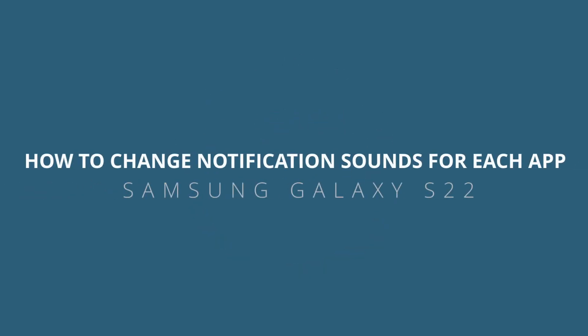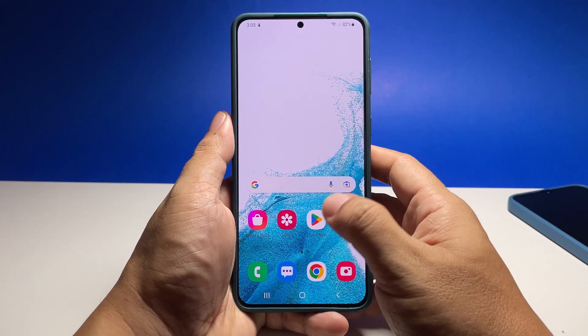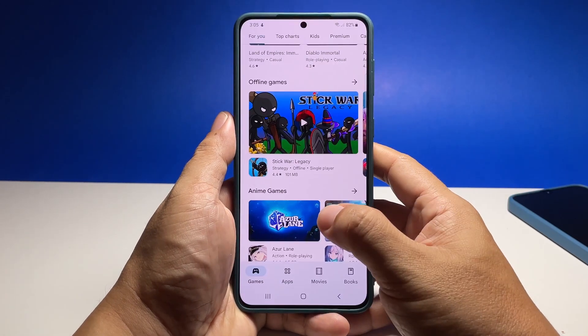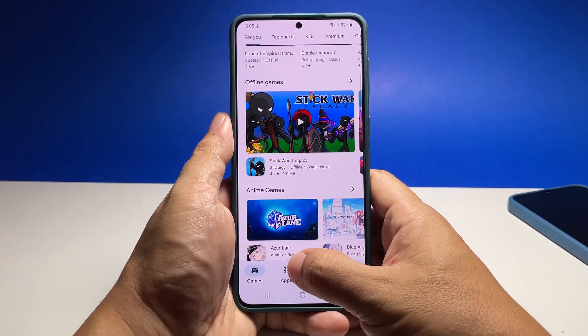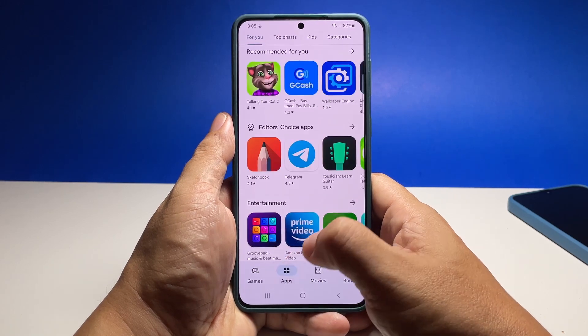In this video, we will show you how to assign specific notification sounds for your apps on Samsung Galaxy S22, so that you will know which app has received updates and notified you.